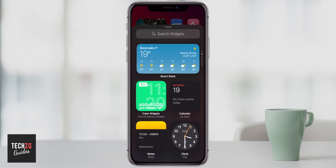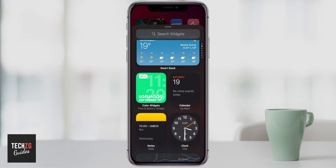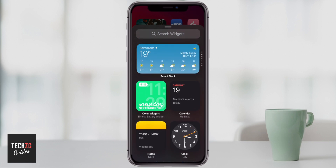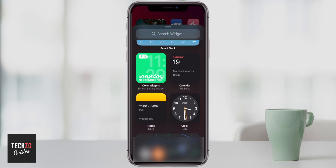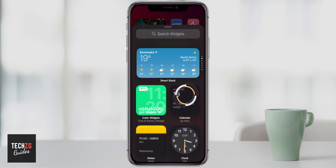That takes you straight through to widgets, and there are loads of different widgets you can use. The first one that comes up is SmartStack, which can actually cycle through lots of different information for you. These are all iOS 14 stock widgets, but there are also some custom widgets to show you — for example, you can choose the Calendar widget.